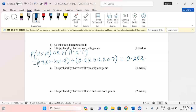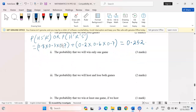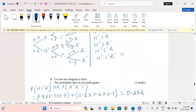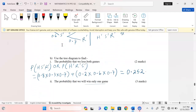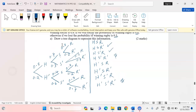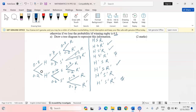The next question asks us to calculate the probability that we win only one game. There are four possible outcomes where exactly one game is won: hosting then win soccer but lose rugby; hosting then lose soccer but win rugby; not hosting then win soccer but lose rugby; and not hosting then lose soccer but win rugby.